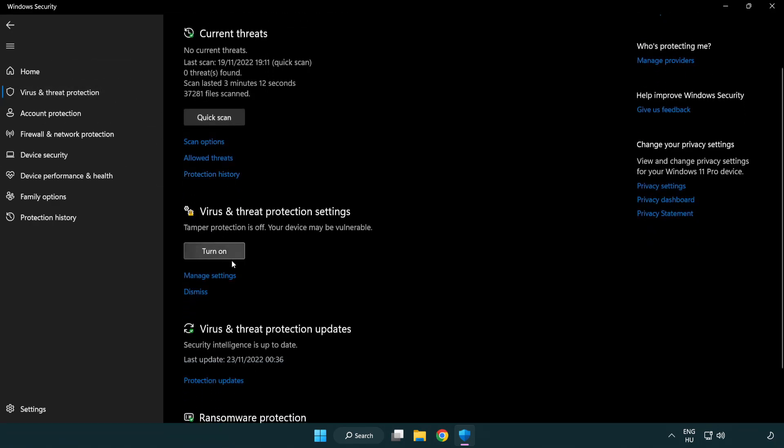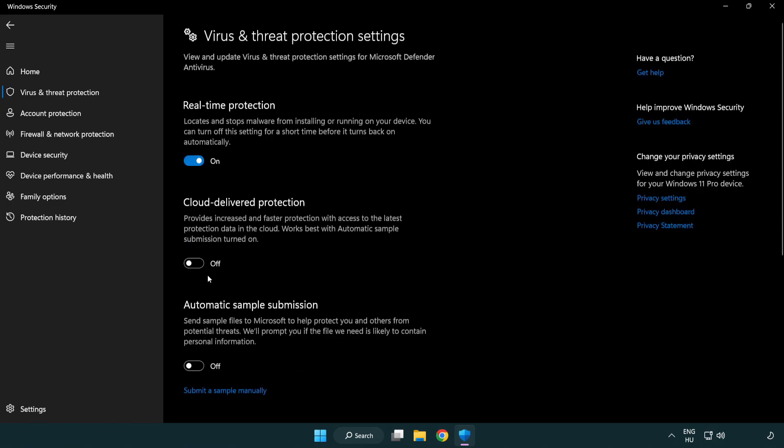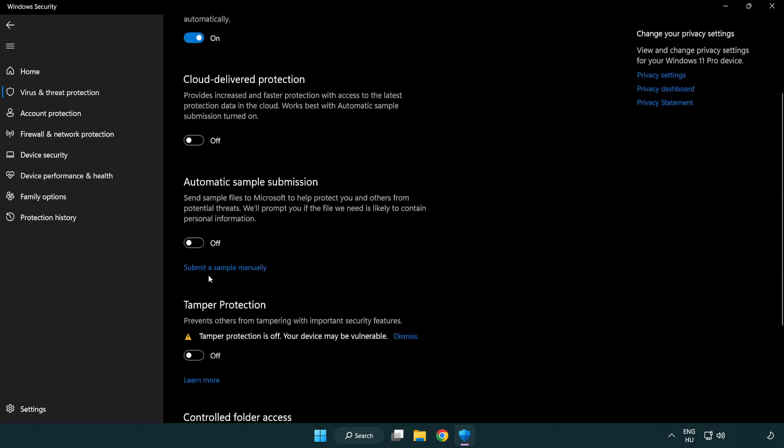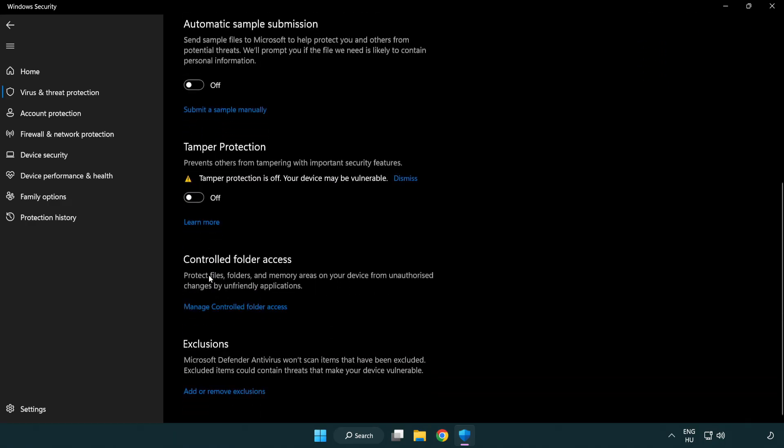Scroll down. Click manage settings. Scroll down. Click add or remove exclusions.